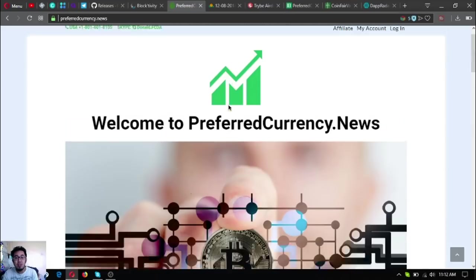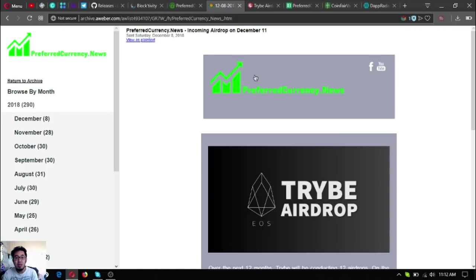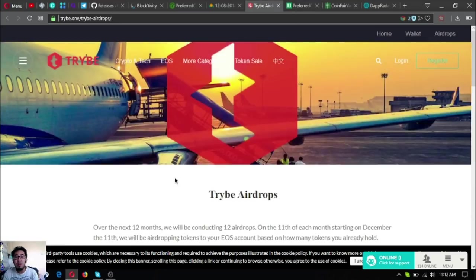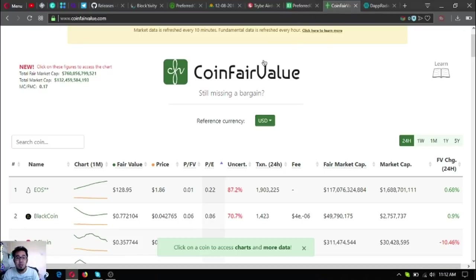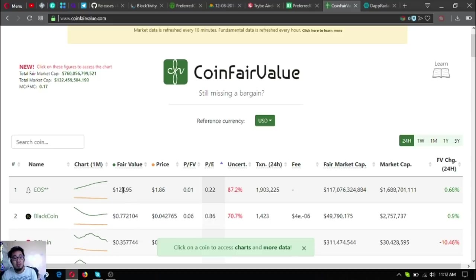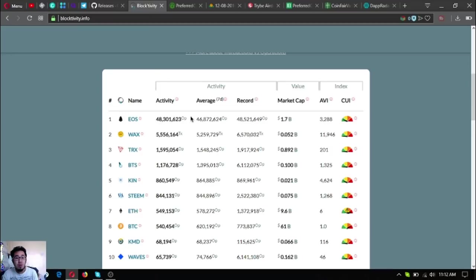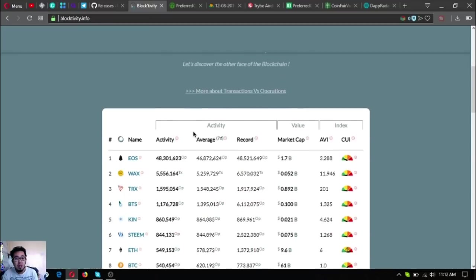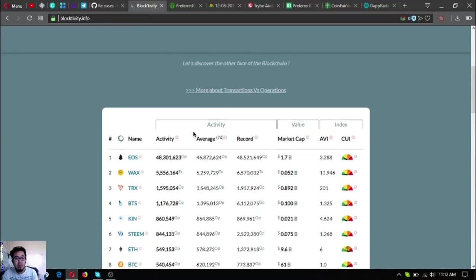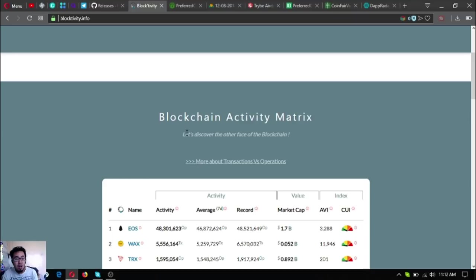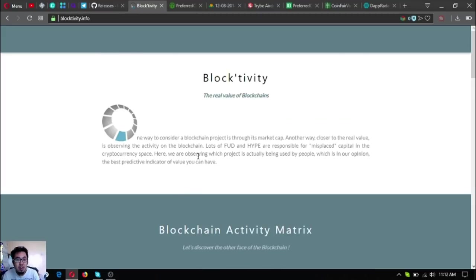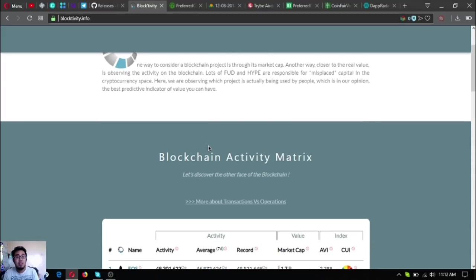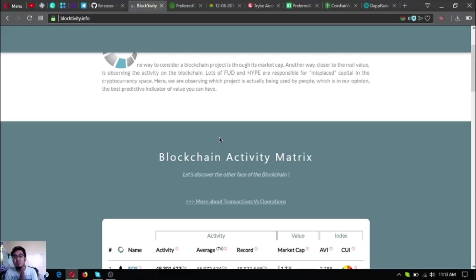Subscribe to PreferredCurrency.news to receive this newsletter, which is very informative about Tribae airdrops. Also, check out this website where you can find that EOS is supposed to be $128. As you can see here on the website, it's EOS with 48 million in activity. It's called blocktivity.info.